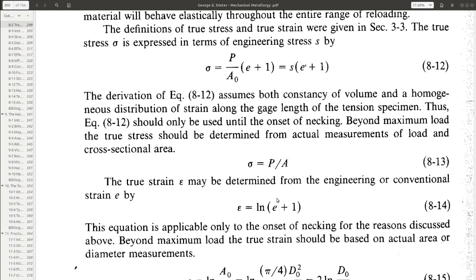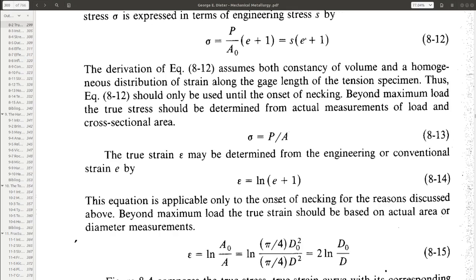True strain is like a change in length — the engineering strain is change in length per original length. In the true strain, it is the change in length per original length of each increment, such that the total true strain for a particular stretch of the material is equal to ln(L/L0). We could relate epsilon, the true strain, with the conventional engineering strain as epsilon = ln(1 + E).